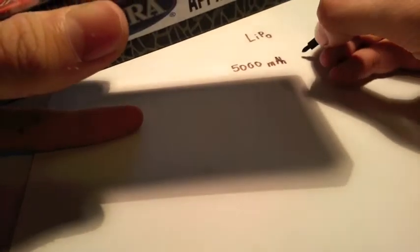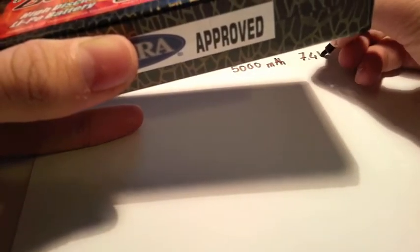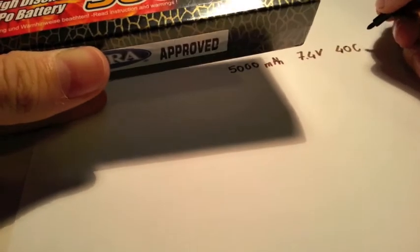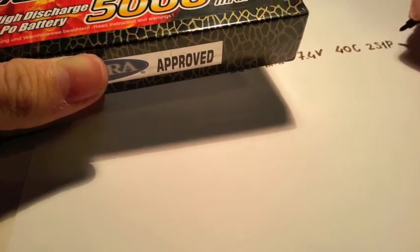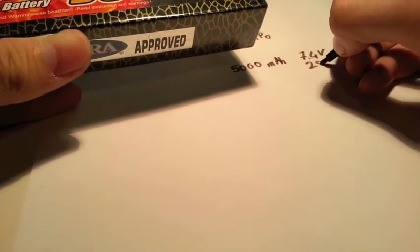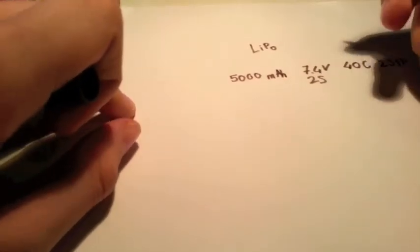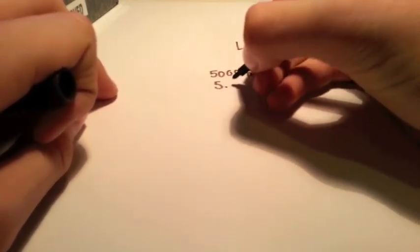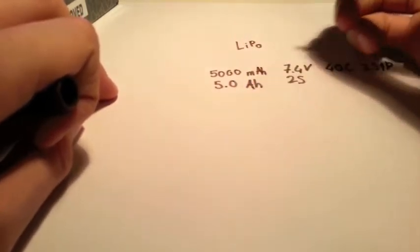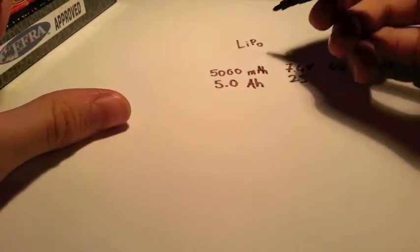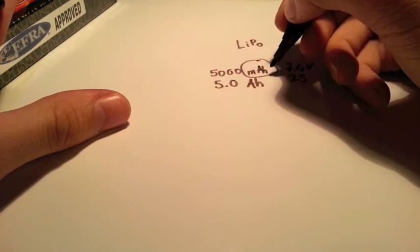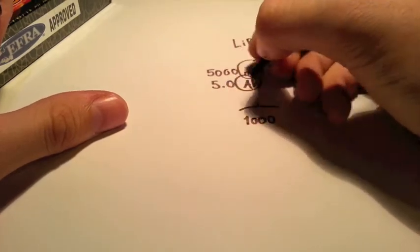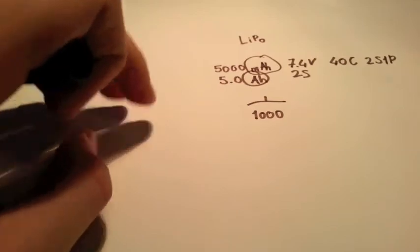Next, we have 7.4 volt, 40C. I'll explain what that is in a minute. 2S1P hard case. Yes, it is a 2S pack. And another thing, 5000 milliamp hour, it's a big number isn't it? Well, 5000 milliamp hour is actually 5.0 amp hours. Why? Because a milliamp hour is one thousandth of an amp hour. So this is the profile of our battery.